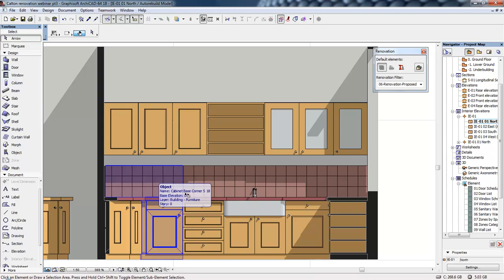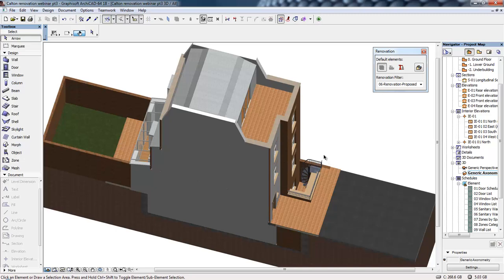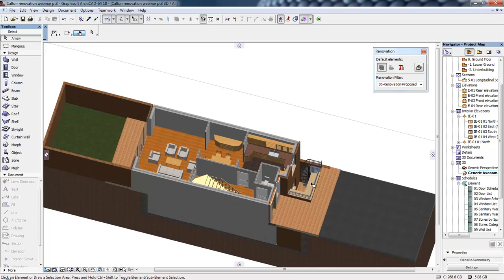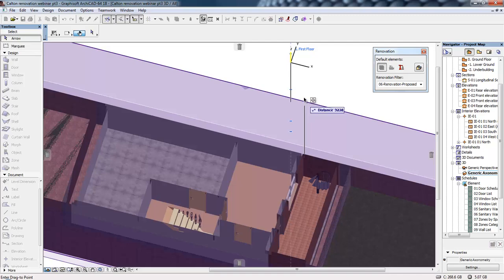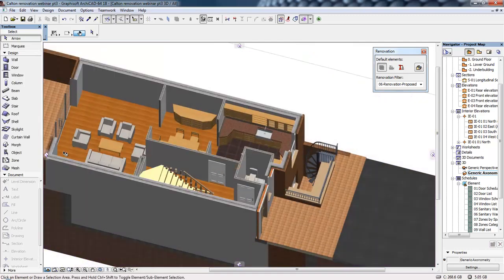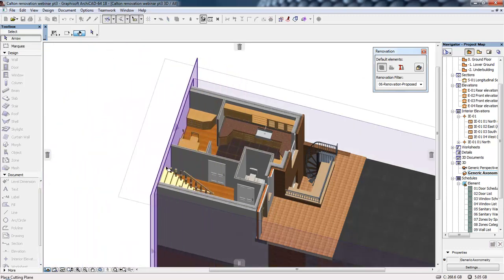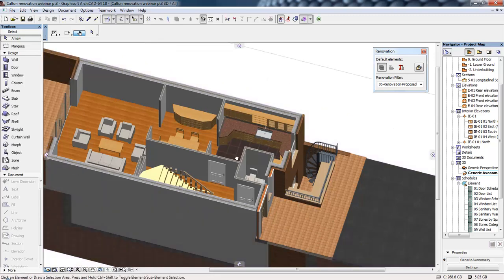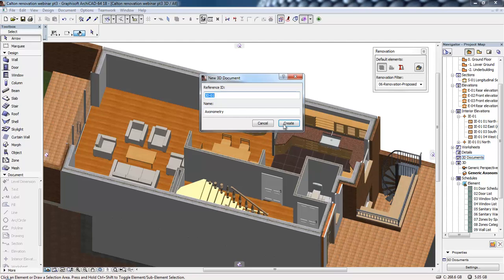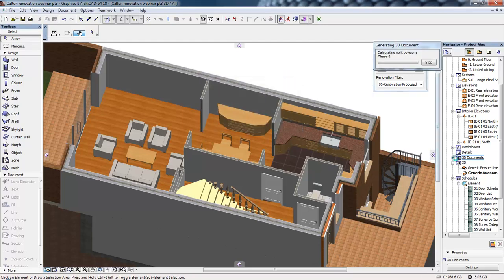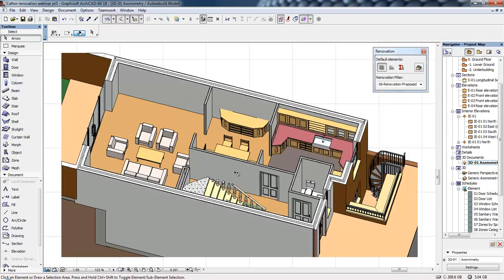Next we're going to look at 3D documents. There are a number of ways to create them — from a 3D window or from a floor plan view. First of all I'm going to turn on my cutting planes. Here we can see this ground floor plan. We can position the cutting planes by dragging any existing cutting plane or by creating another from the side of the screen, so we can control what we want to display. To save a new 3D document, all we need to do is right-click on 3D documents and click new 3D document from 3D. That will generate a 2D drawing from the 3D model, but again this is still connected to the 3D model.